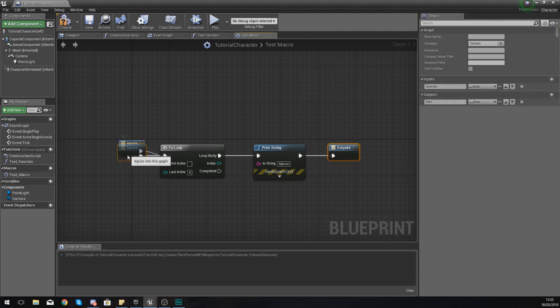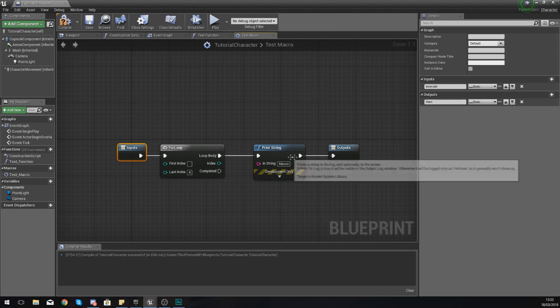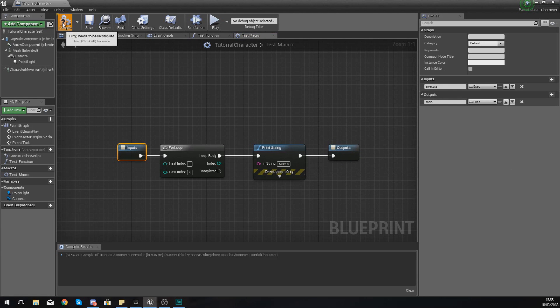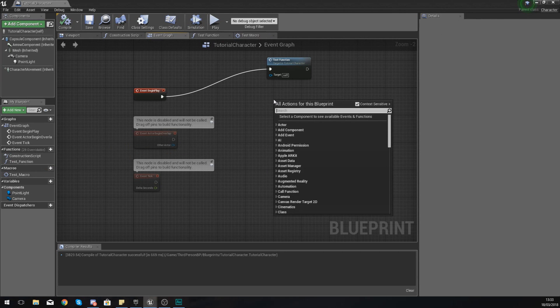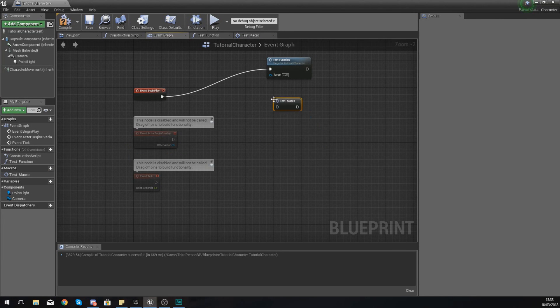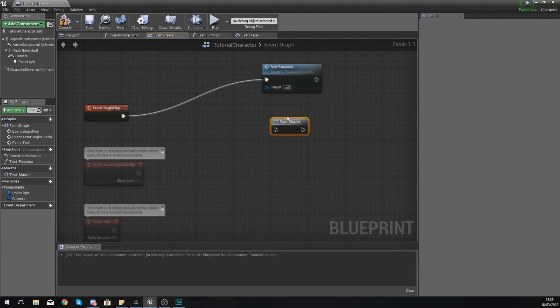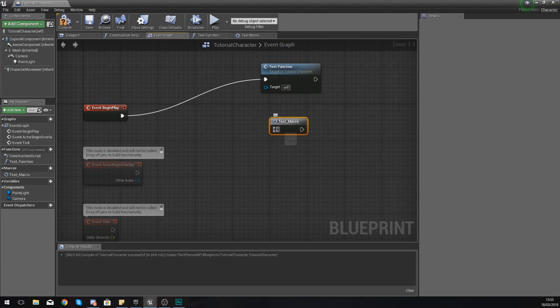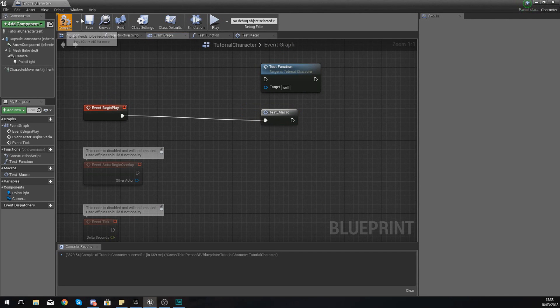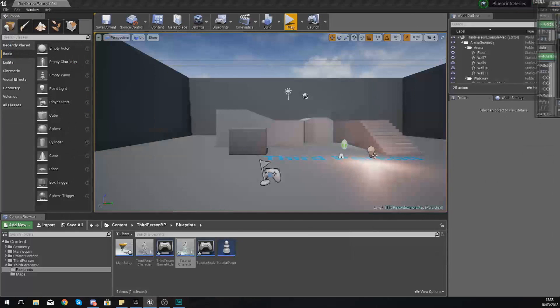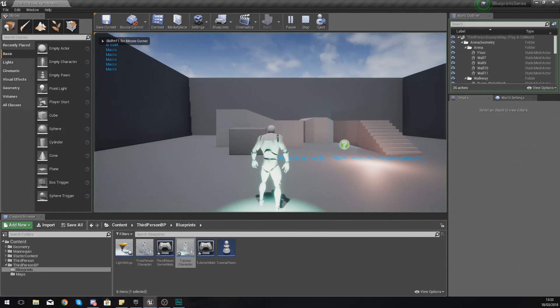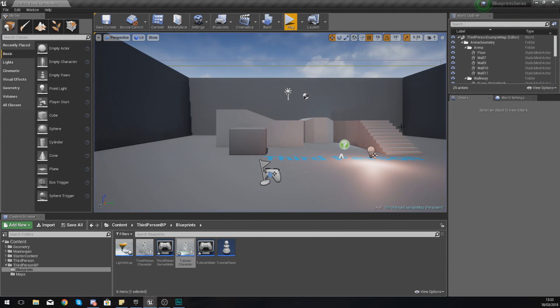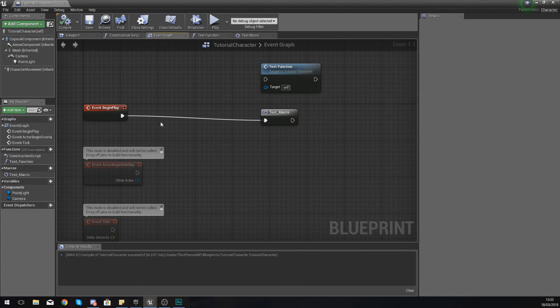If we compile this and go back to the event graph, what we can do now is right click, type in test_macro, and you should get something that looks like this. Hook it up to begin play, hit compile, press play, and what we should have is it saying 'macro' five times. So it's something very similar and doing exactly the same thing.